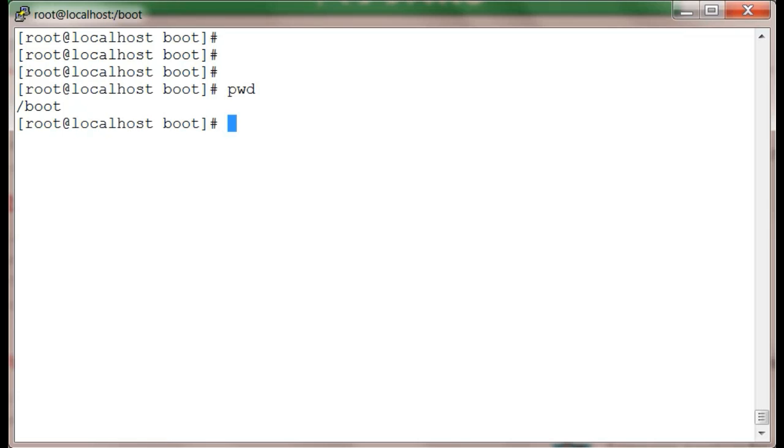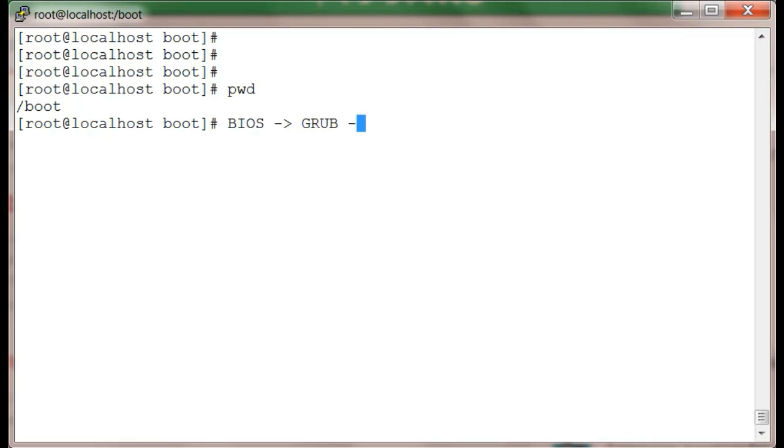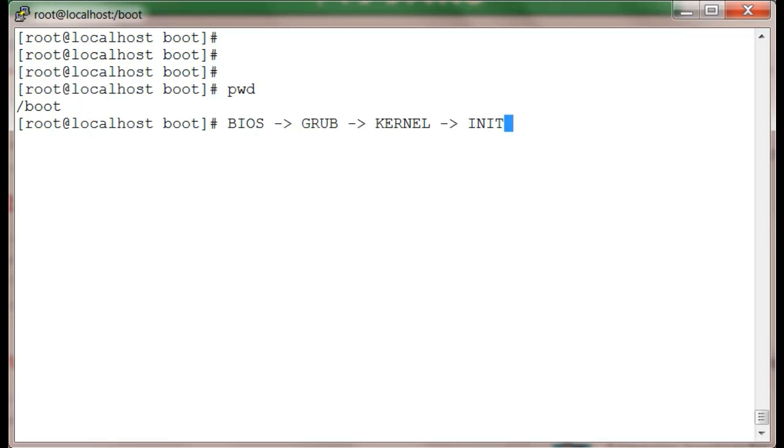If you are aware, the Linux boot process is: BIOS is loaded first, then GRUB (that is our bootloader) is loaded next, then the kernel is loaded, and then init files are loaded. So this is our boot process.